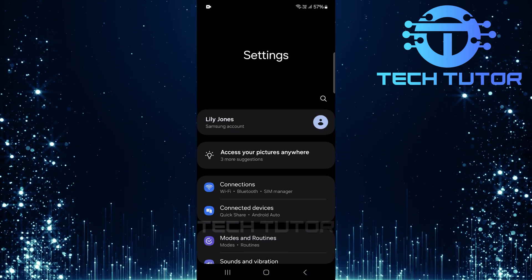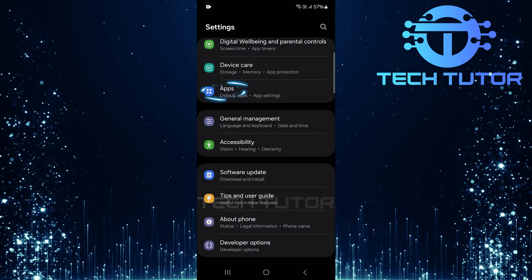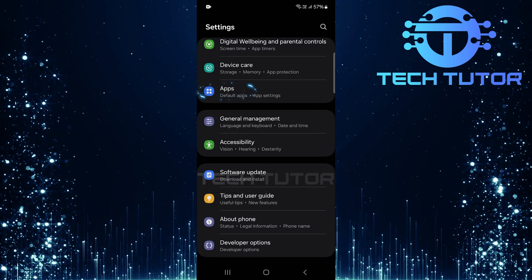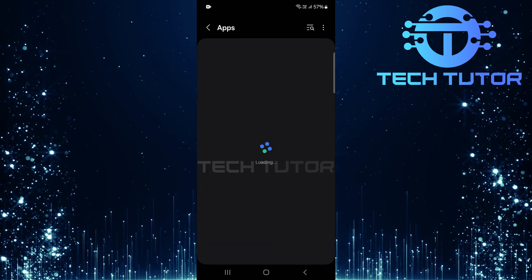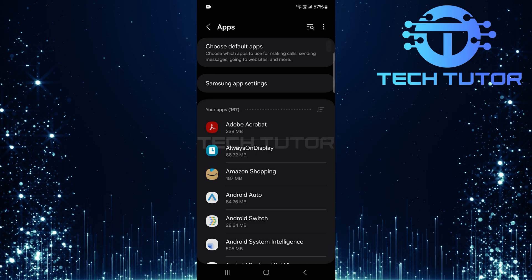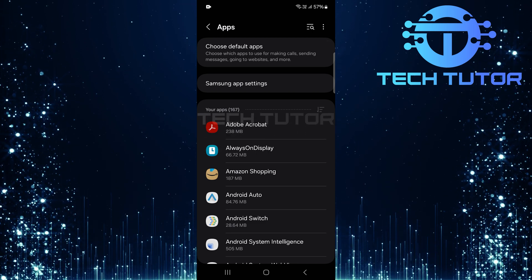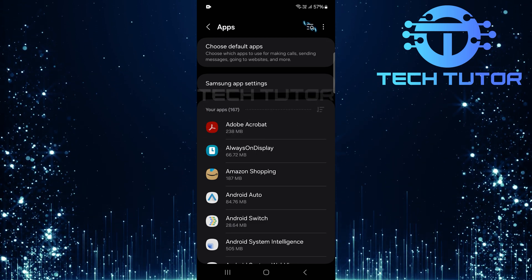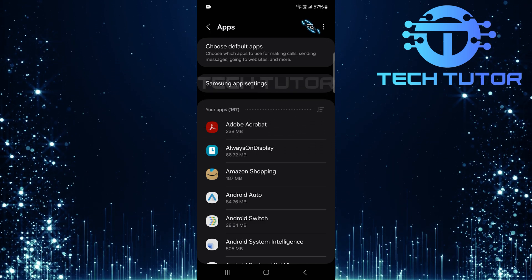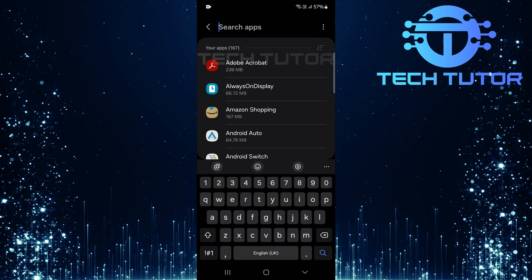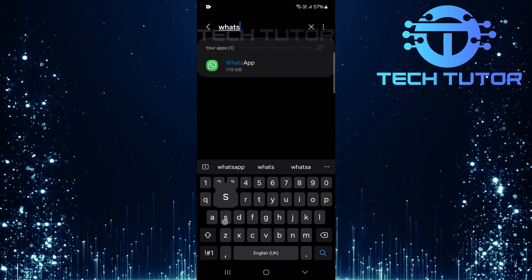Once you're in the settings menu, scroll down until you find apps. Tap on it. Now you'll see all the apps installed on your device. To quickly locate WhatsApp, tap on the search button at the top right corner. Type in WhatsApp and hit search.